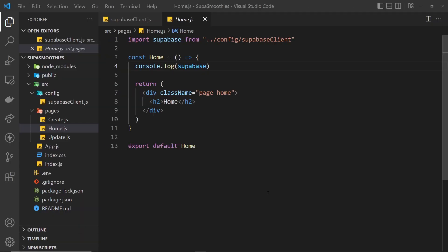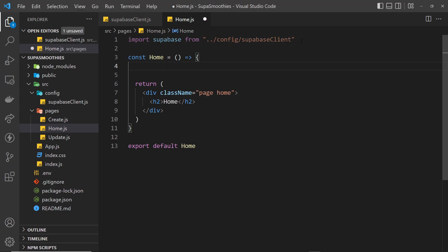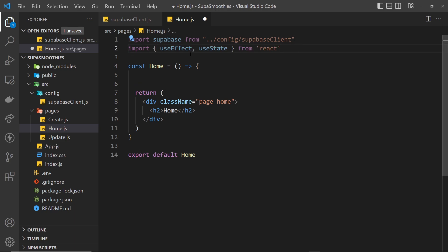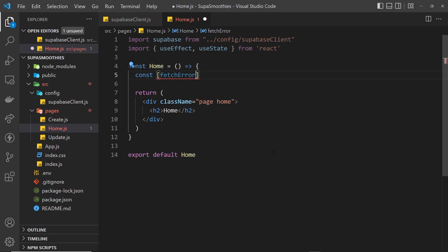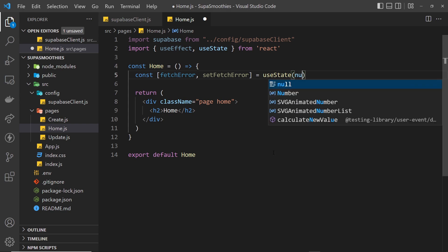Now from the home component we're going to try and fetch that data from the table we just set up. We'll need the Supabase object to do that. I'm also going to import a couple of things from React — the useEffect and useState hooks. We need two pieces of state: one to store the smoothies once we fetch them, and one for any errors. So: const [fetchError, setFetchError] = useState(null).